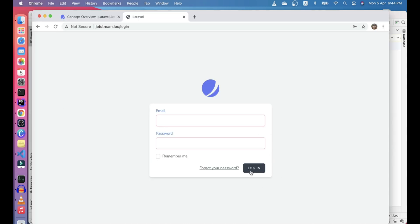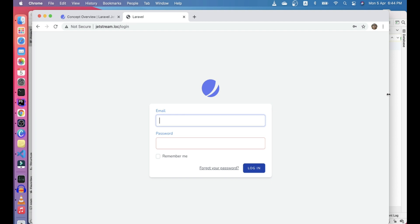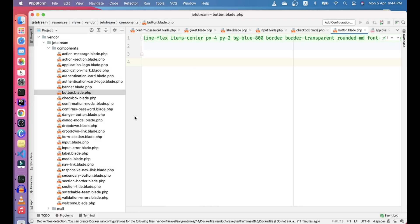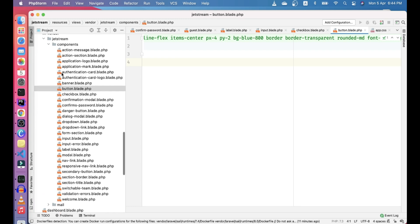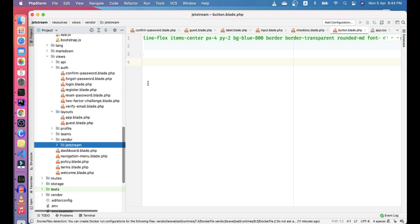This is the button component used everywhere in Jetstream. You can change it to bg-green or bg-blue, for example. That's pretty much it for this video. Now you know how to find the views and edit them — it's not a big deal. You can mold Jetstream to your own project because most of the time you won't use the default Jetstream styling. In the next video, we'll rewrite the login and register pages with Bootstrap. Let me know if you have any comments or questions. See you — cheers, bye-bye.